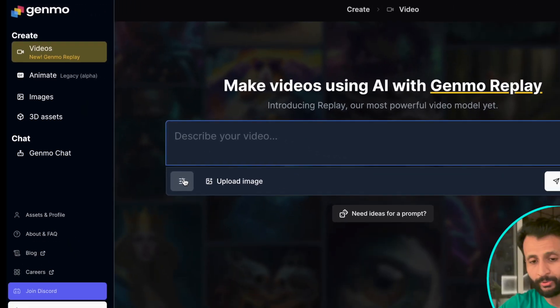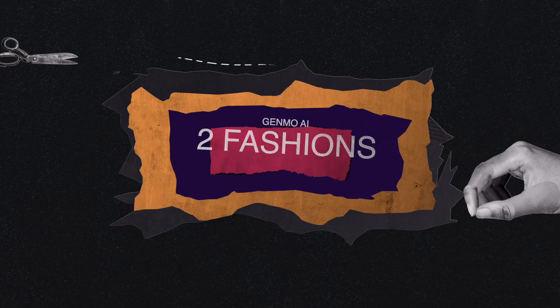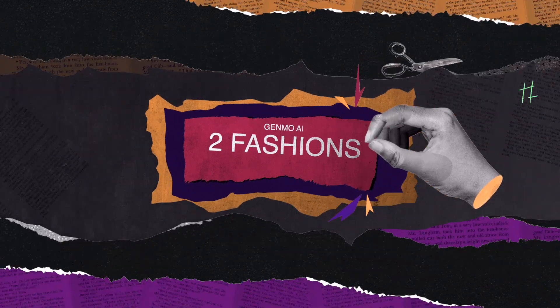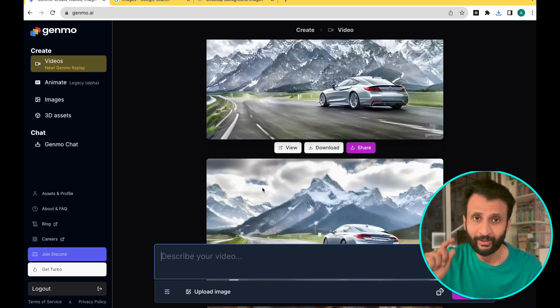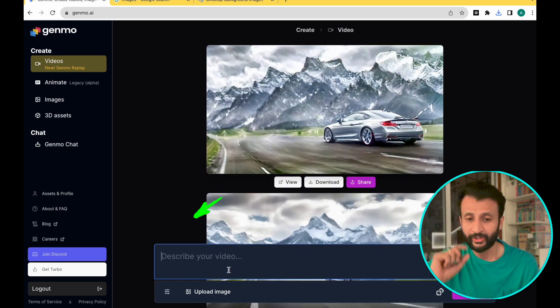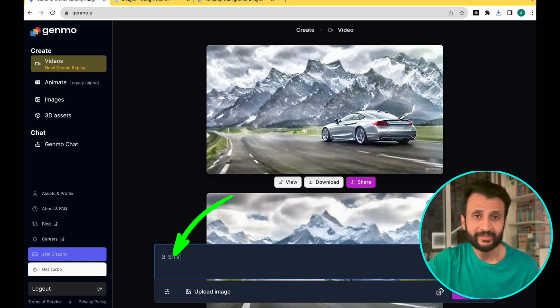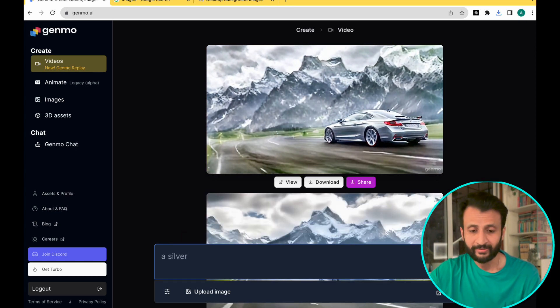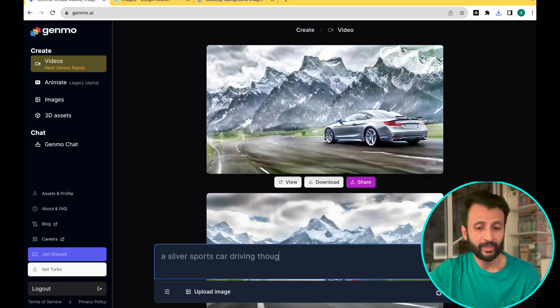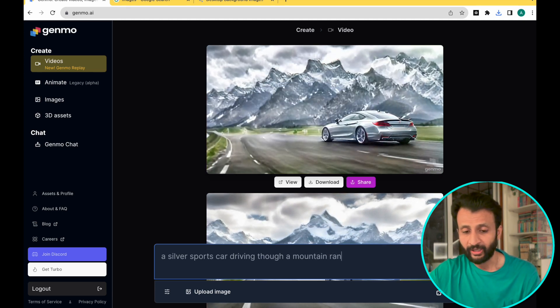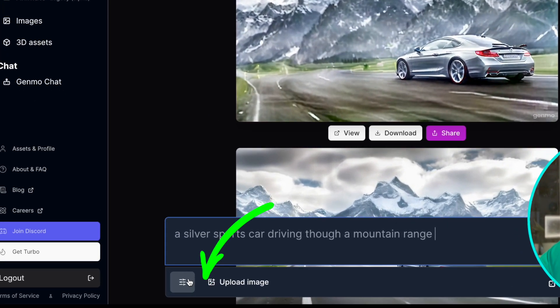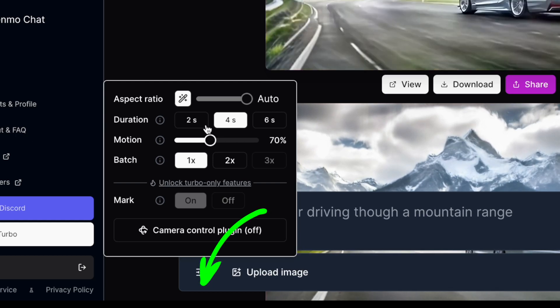Then you'll see this prompt box. Genmo's Replay works in two fashions. First, you can just describe your prompt and get a video. The second option is you can upload a reference image, from which Genmo will create a video by giving you a reference prompt. So first let's check out the first method. Here you see this prompt box where we can just describe our video — I'll write: a silver sports car driving through a mountain range. Then come here and click on this button which will let you select suitable settings.